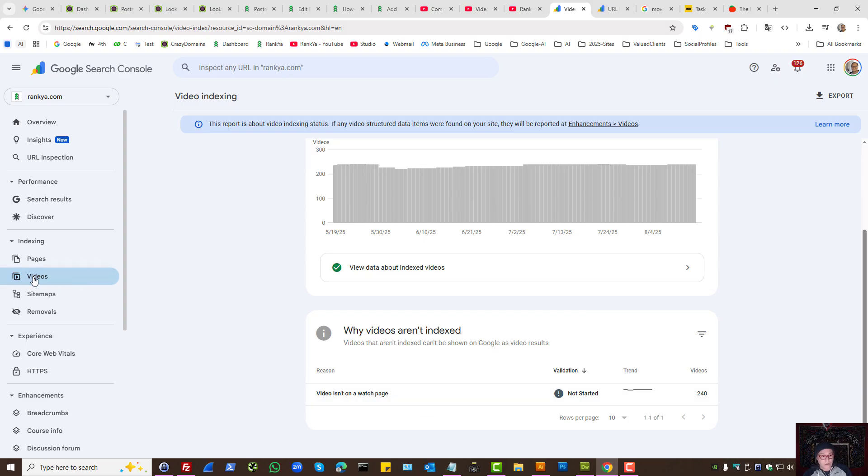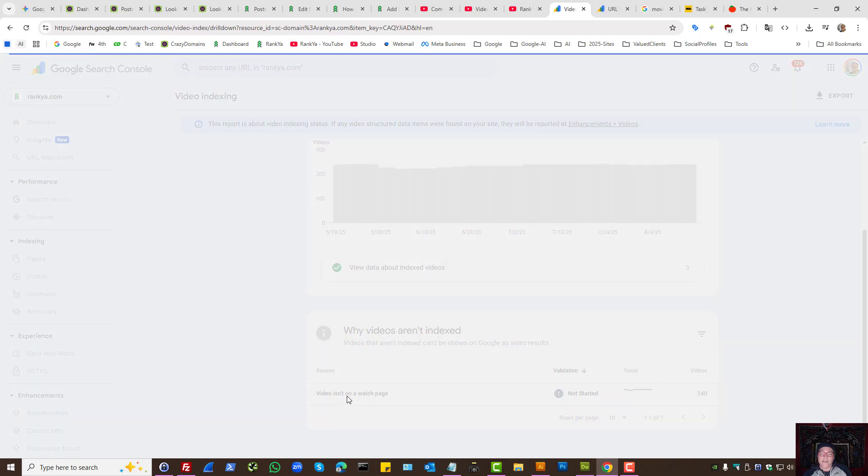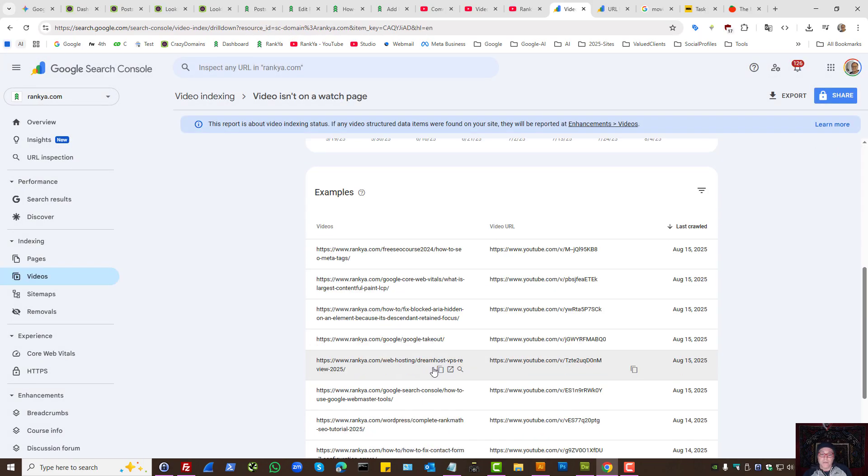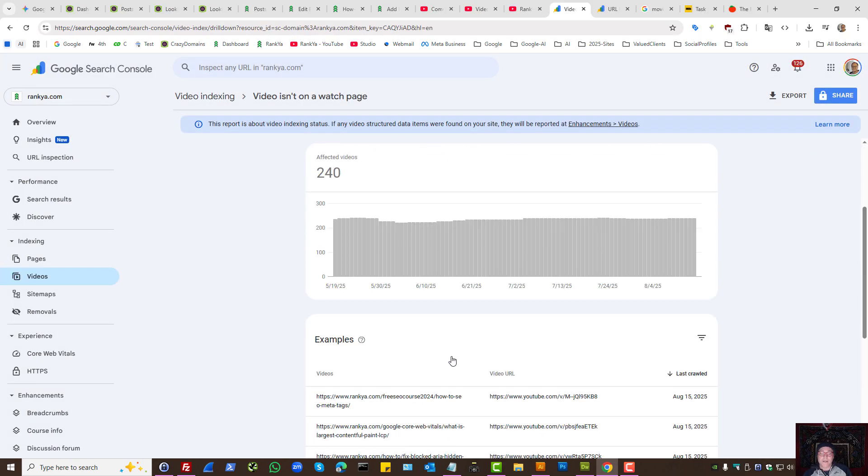Google Search Console indexing for videos may show you this example. What does this mean?